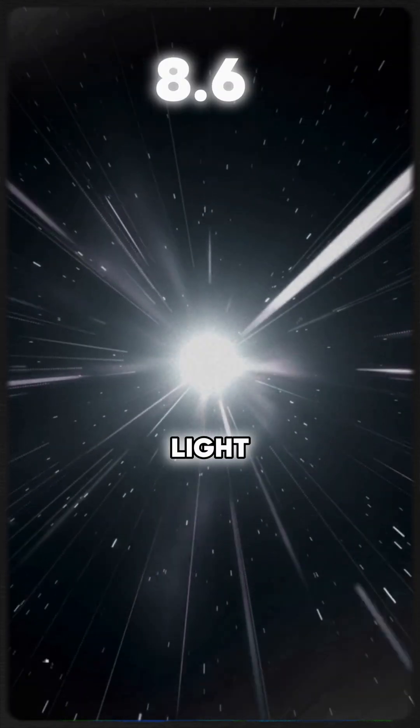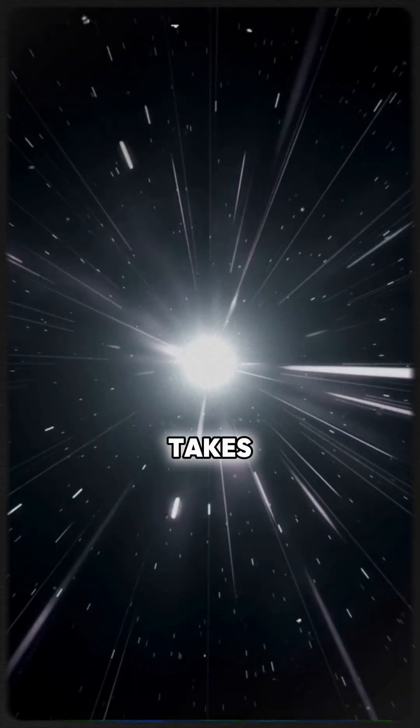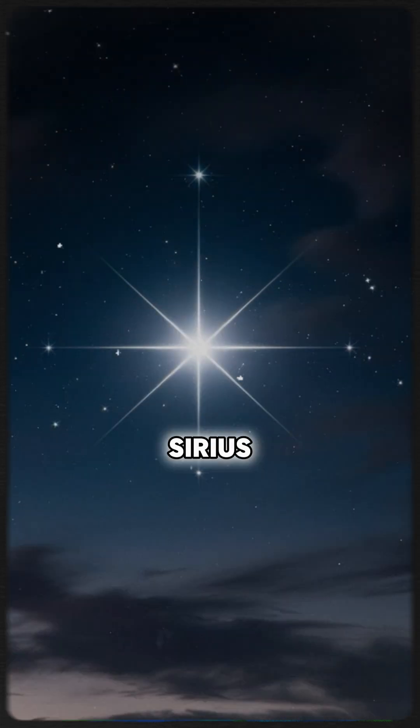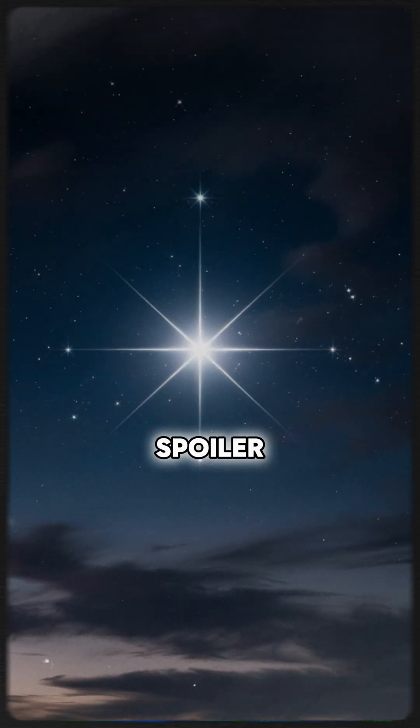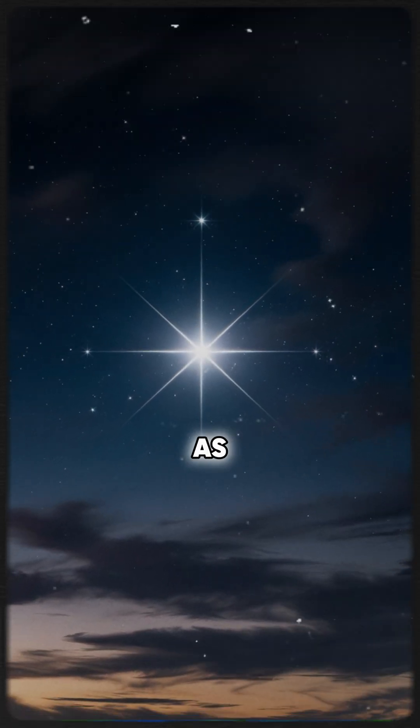Located 8.6 light years away, its light takes nearly 9 years to reach us. Ever wonder what Sirius would look like up close? Spoiler alert, it's not as cozy as it seems.